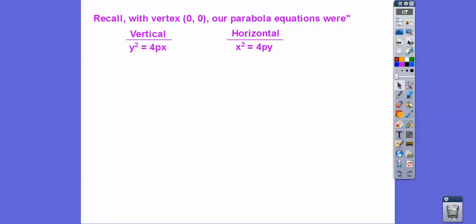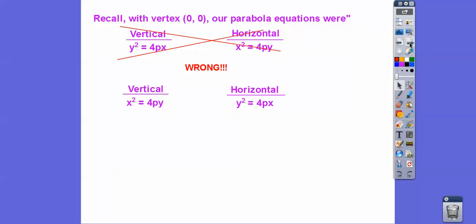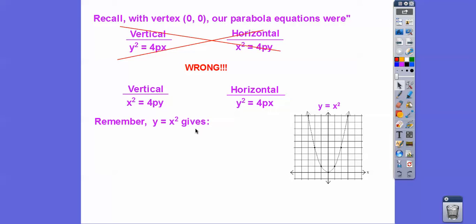So recall our parabolas that had a vertex at (0, 0). Those equations were wrong — verticals are when x squared equals 4Py, and horizontals are when y squared equals 4Px. Remember, when your teacher said graph y equals x squared, that gave us an up-and-down parabola. So when x is being squared, it's vertical; when y is being squared, it's horizontal.